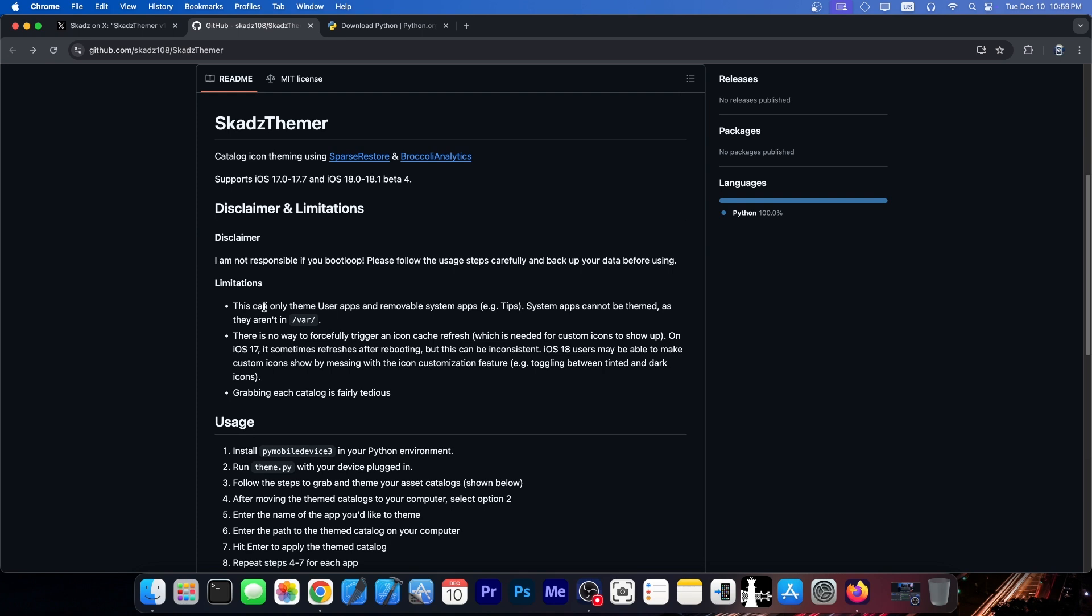First, it says this can only theme user apps and removable system apps like TIPS. So, applications that you install from the App Store and applications that can be removed if you hold them and tap the X button. System apps cannot be themed as they are not in VAR. System apps being those that cannot be removed, that come with iOS.